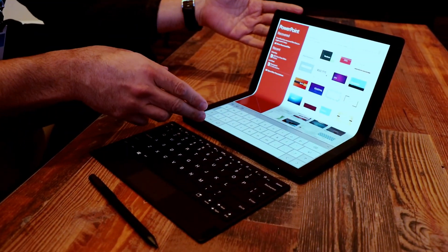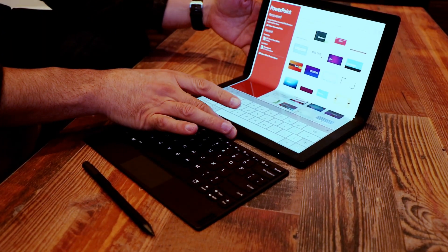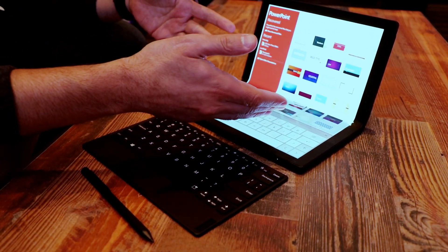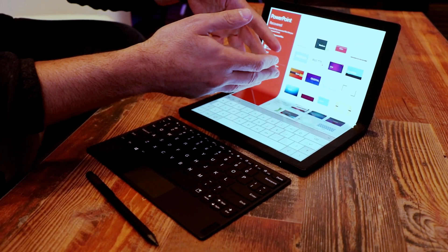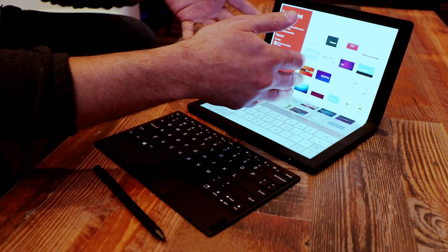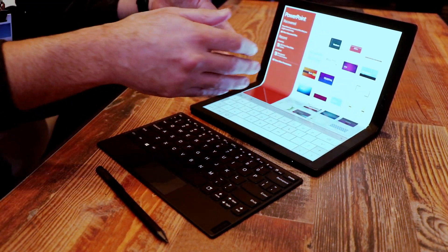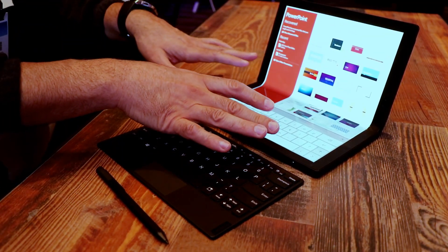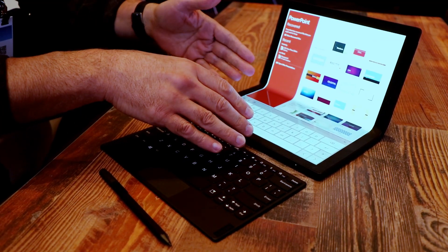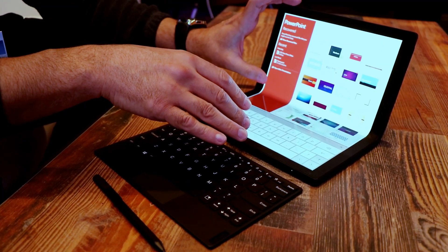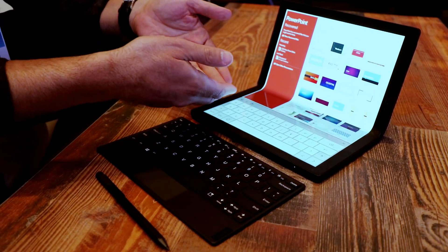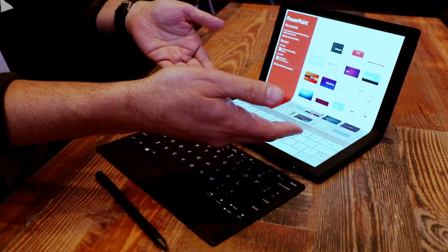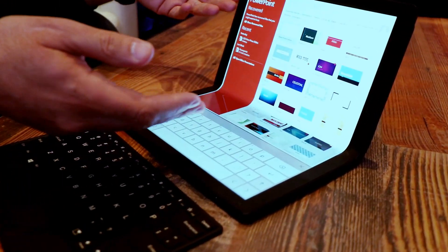When the machine is resting in this orientation, you have a few different options. You could just have it act as a single screen, or you can split the applications. There's a tool that Lenovo has on the machine that allows you to have one app on the top half of the screen, another one on the bottom, or you can have the keyboard up like this. It's fully flexible.